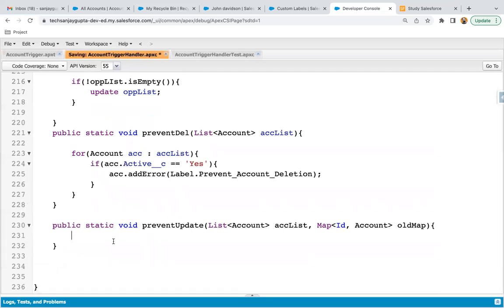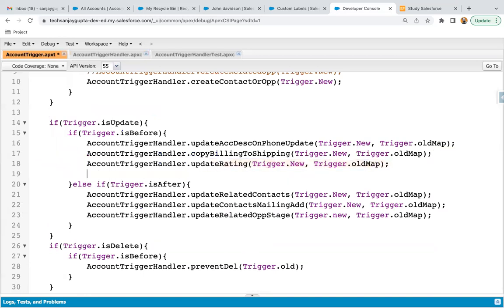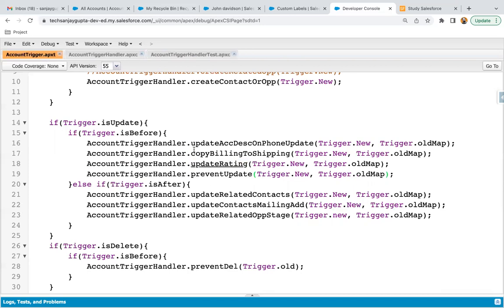Whenever we update any account or any record, two entities are available: one is the new list and one is the old map. If you've been watching the previous videos, you'll remember the use of trigger.new and trigger.oldMap. trigger.new contains the new state of the record being updated, and old map stores the old state. Here I'm writing preventUpdate as the name of the method, so in case of before update, that method will be called and trigger.new and trigger.oldMap will be passed.